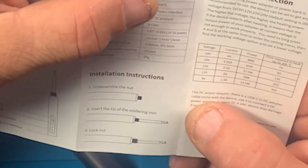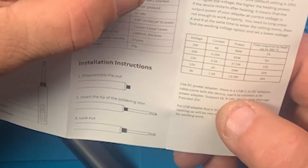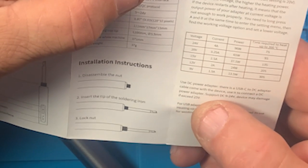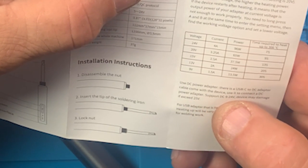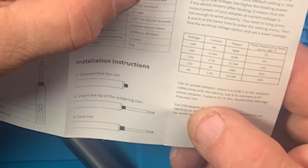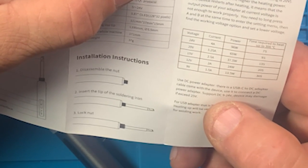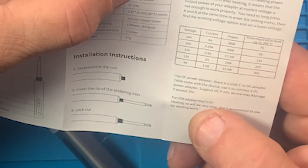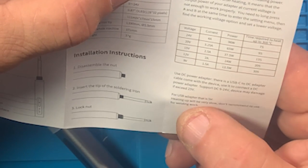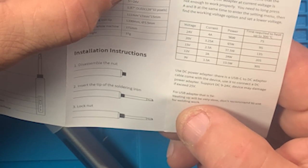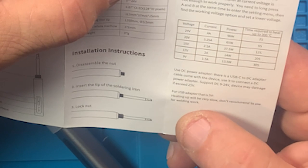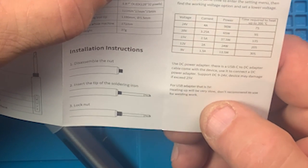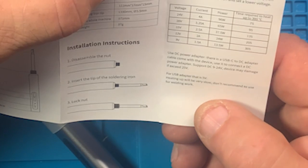Let's go into sleep. Use DC power adapter. There is a USB-C to DC adapter that comes with the device. Use it to connect a DC power adapter. Supports DC 9 to 24 volts. Device may damage if you're needing 25 volts. For USB adapter that is 5 volts, heating up will be very slow. Don't recommend to use for welding work.